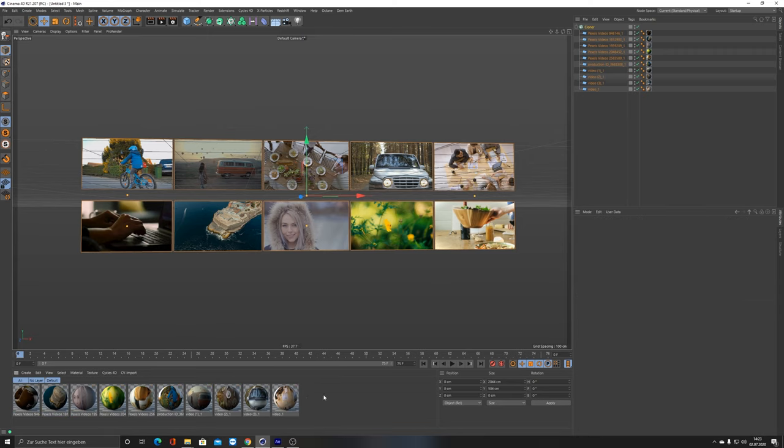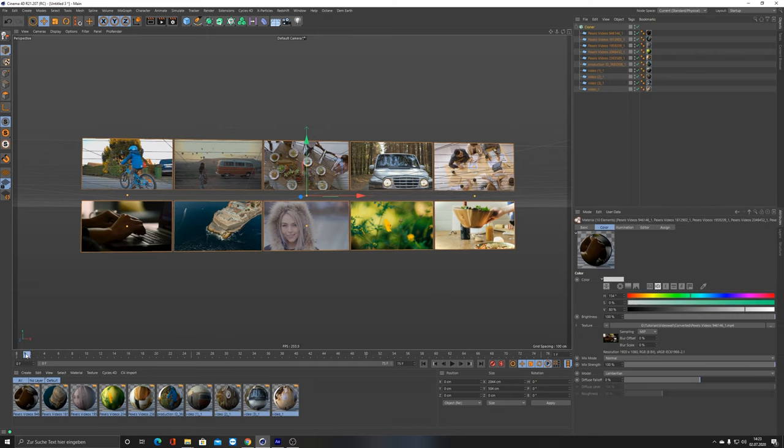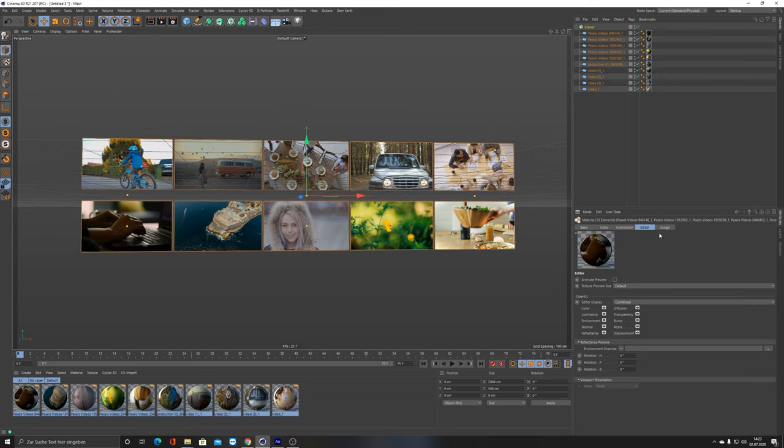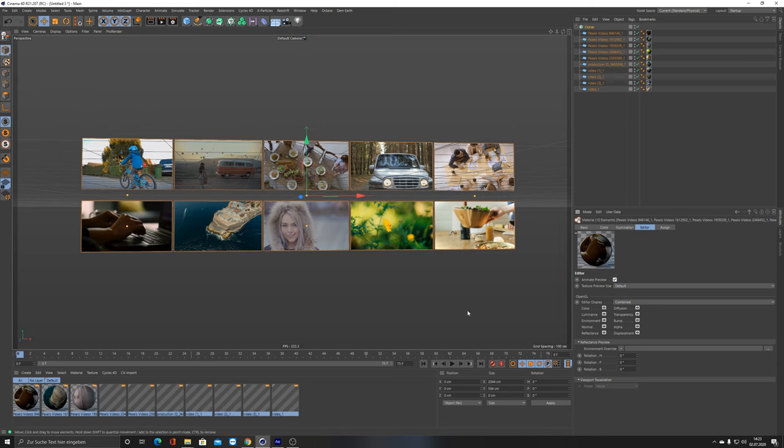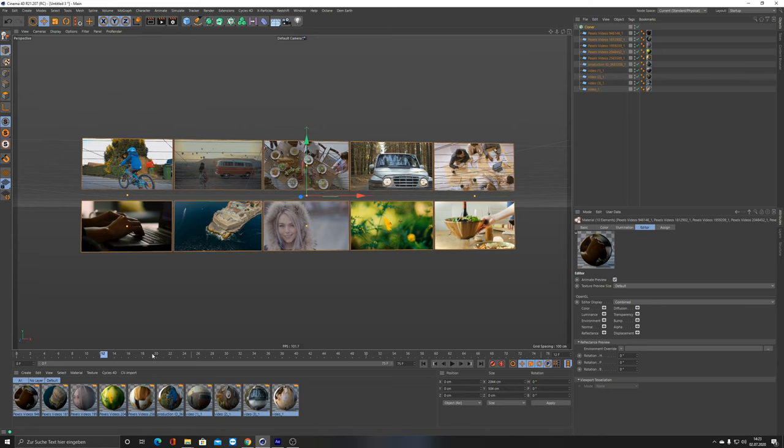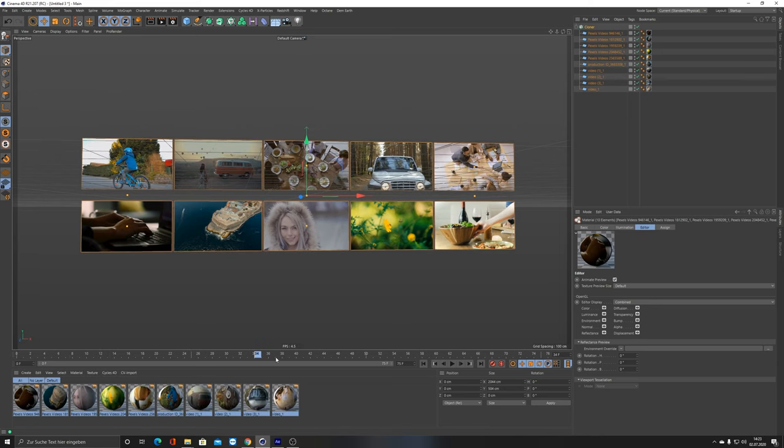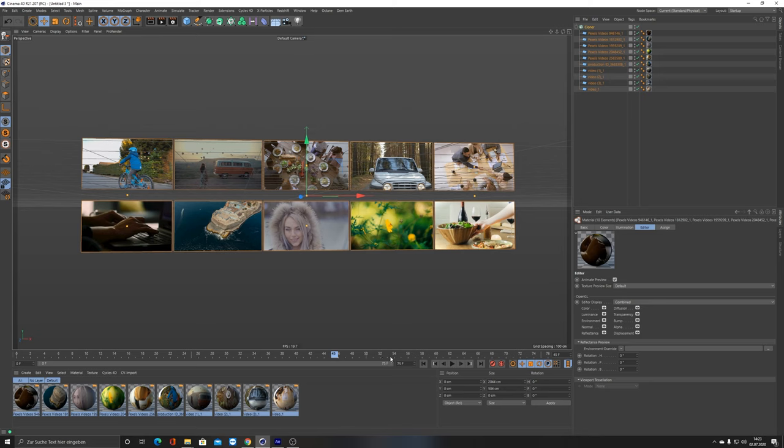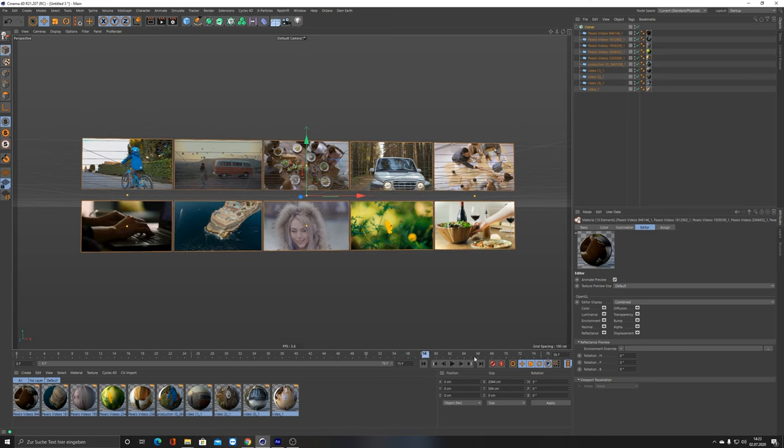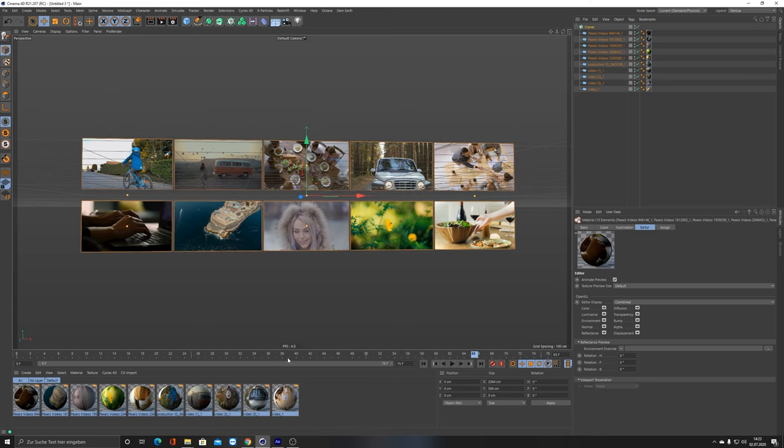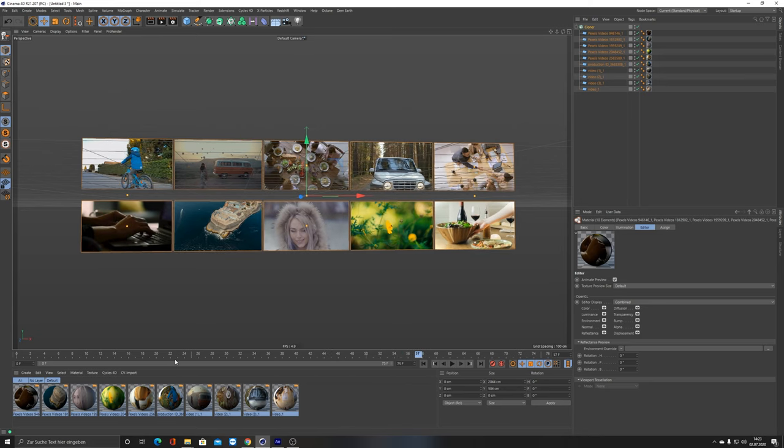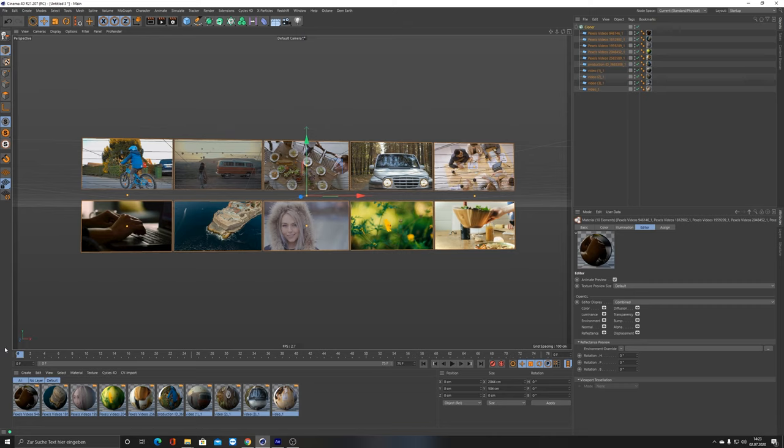What we can also do is, if I scrub through, nothing happens. That's because we have to animate the preview for all of those. If I select all of those materials and click on Animate Preview, now when I'm scrubbing through, as you can see, everything is moving.